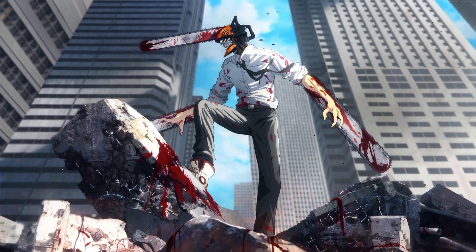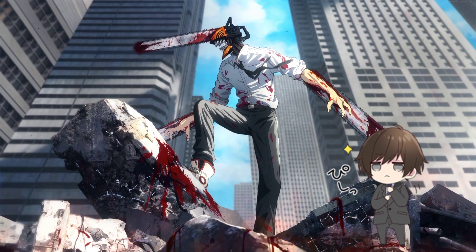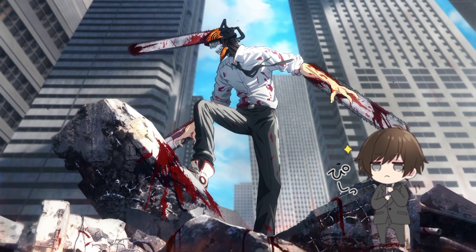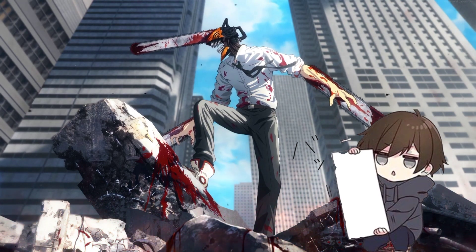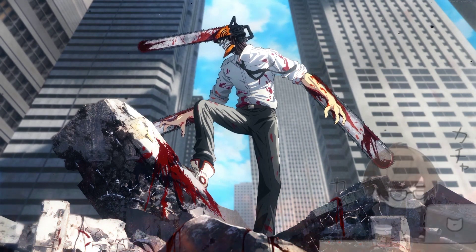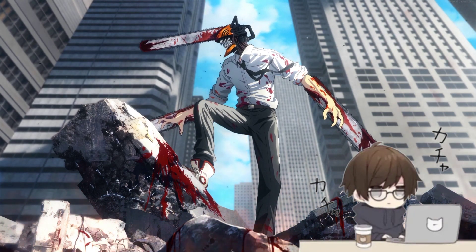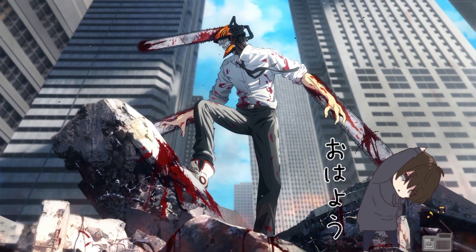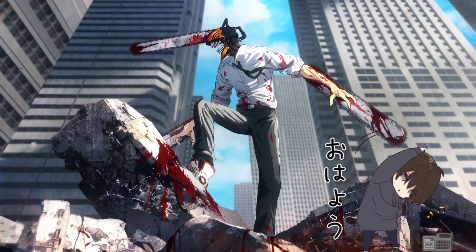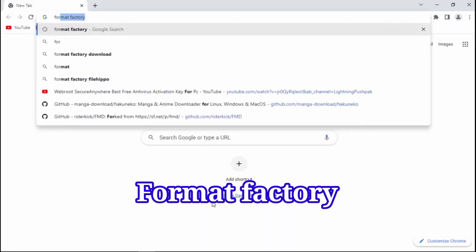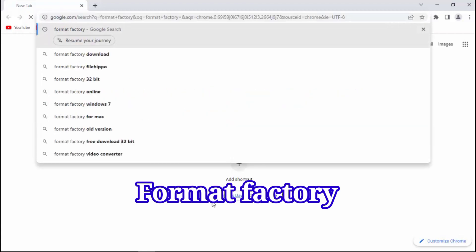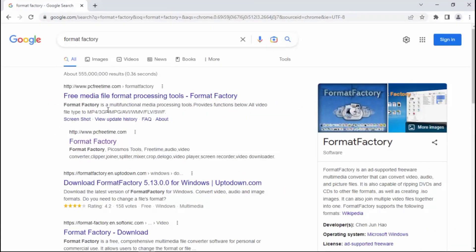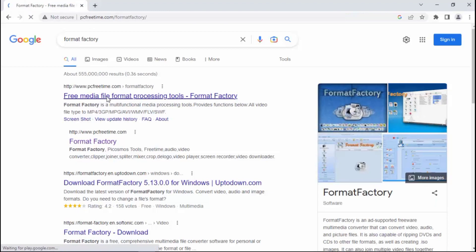Hey guys, welcome to my channel, the place where every day you can learn something new. Today we'll be showing you how to download and install Format Factory. Let's begin. Open Google Chrome, search Format Factory, open it from PC free time.com website. Link in description.